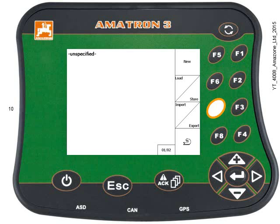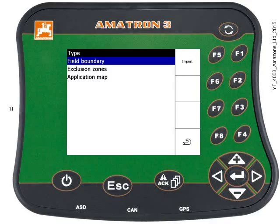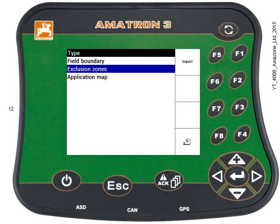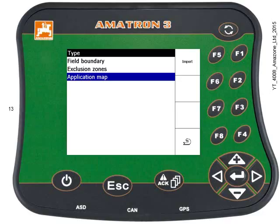Now press F7 to import the shapefile. It will ask what type of file you want to import, so scroll down to Application Map and press Enter or F1 Import.